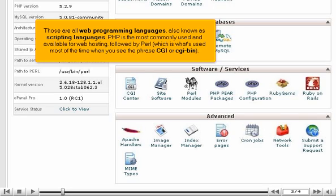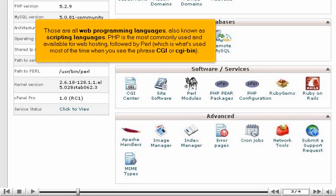PHP is the most commonly used and available for web hosting, followed by Perl, which is what's used most of the time when you see the phrase CGI or CGI bin.